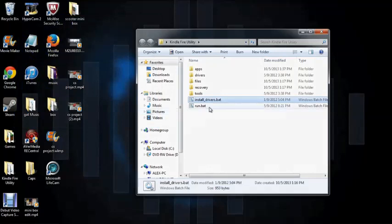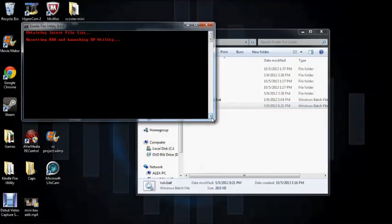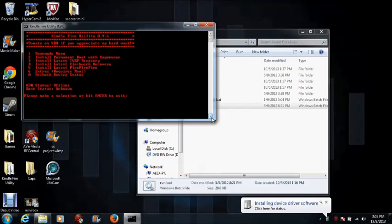So now open the run.bat, run, and now we wait for the daemon to start running. There you go. And now plug in your Kindle and it will install the device software.